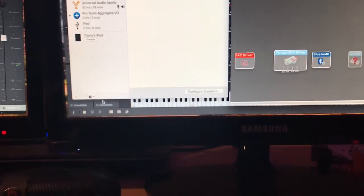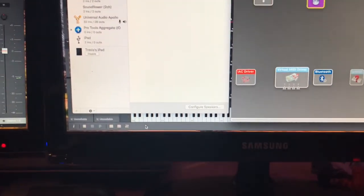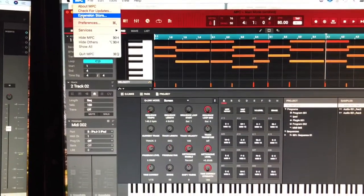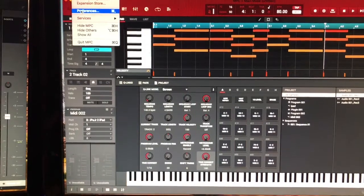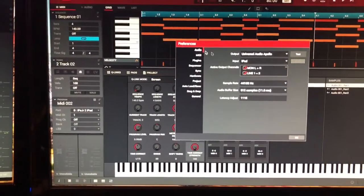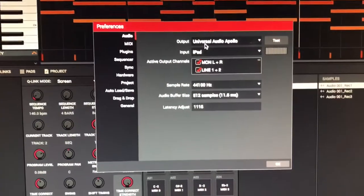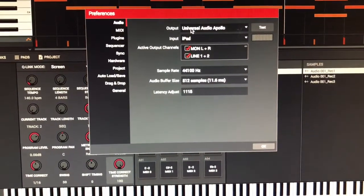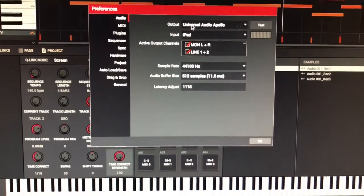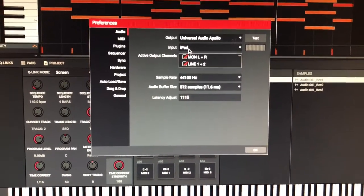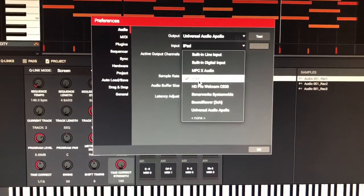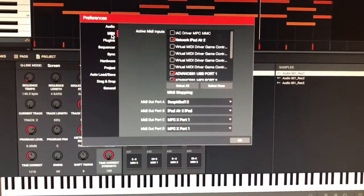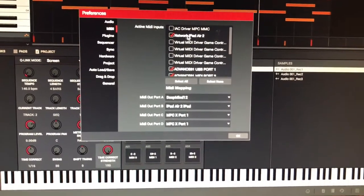We're all set up on this end. The remainder of the routing and setup is done in MPC software. Go down to Preferences and click on Audio. The first thing you want to do is change your input. Leave your output alone - whatever you're using as your audio interface, whether it be an X, the Live, REN, or another device, just leave it. Come to Input and you should see iPad - click on it.